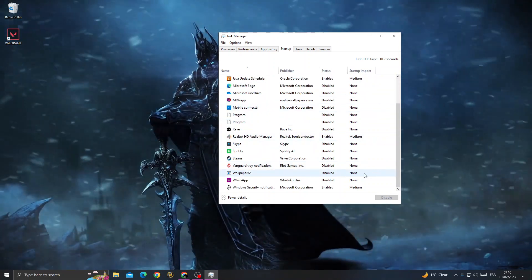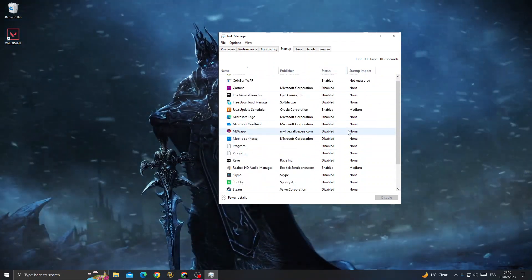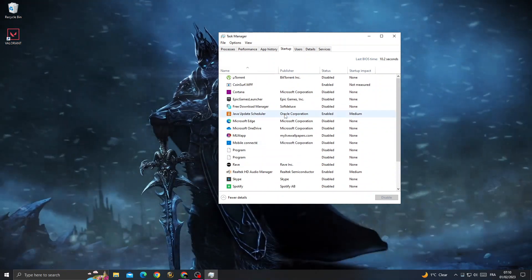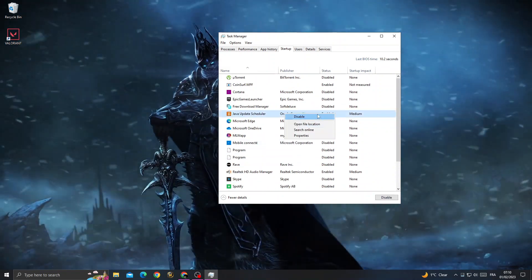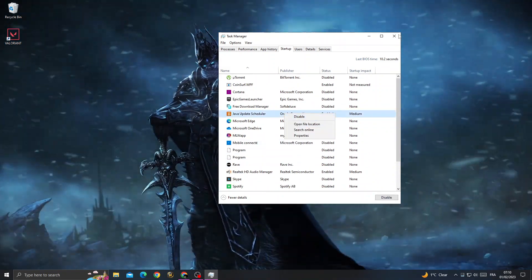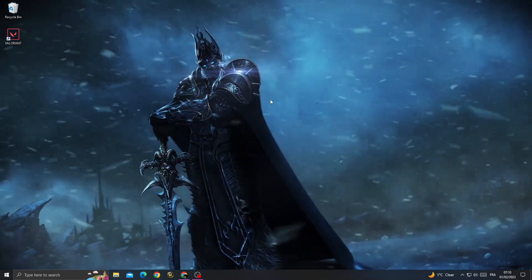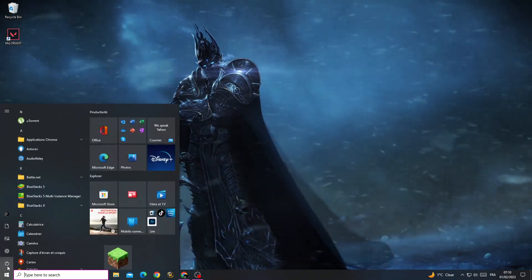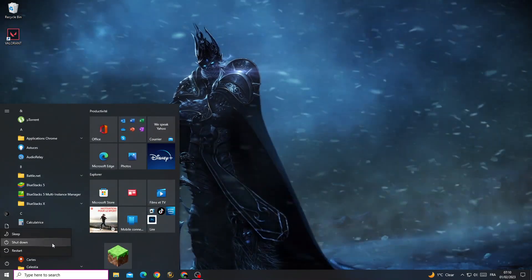Disable all the applications you don't want to start when you start your PC. To disable an application, just right-click and click Disable. After that, restart your PC.